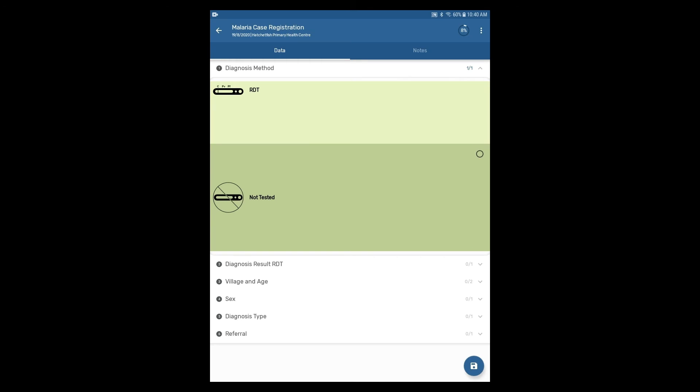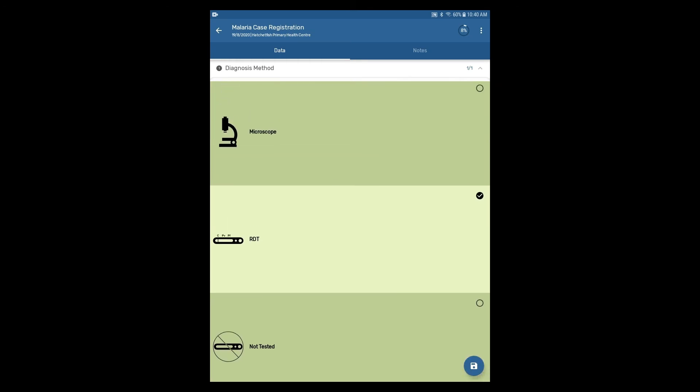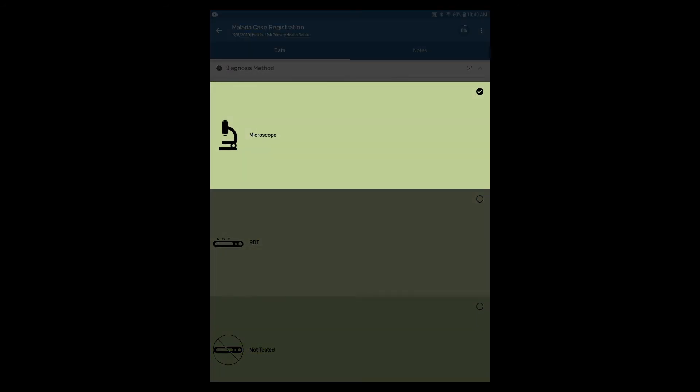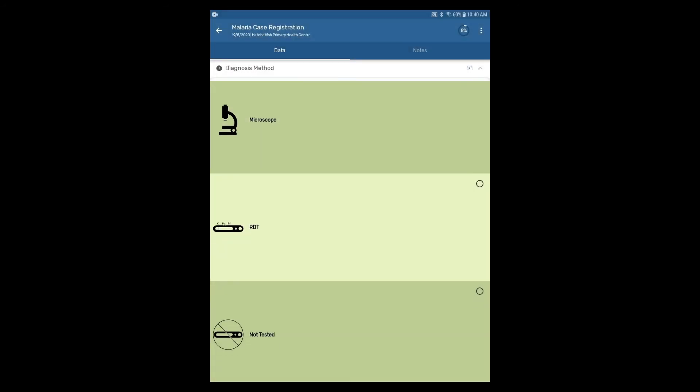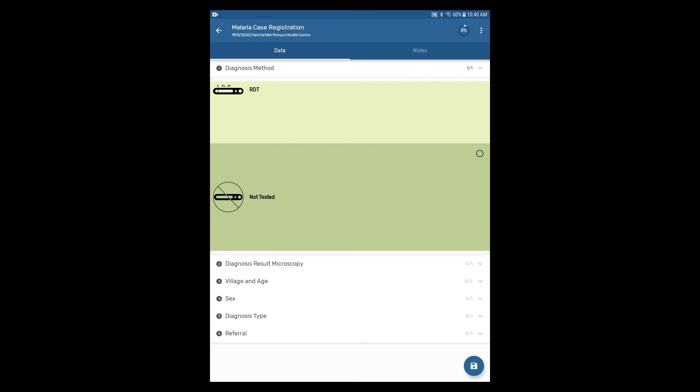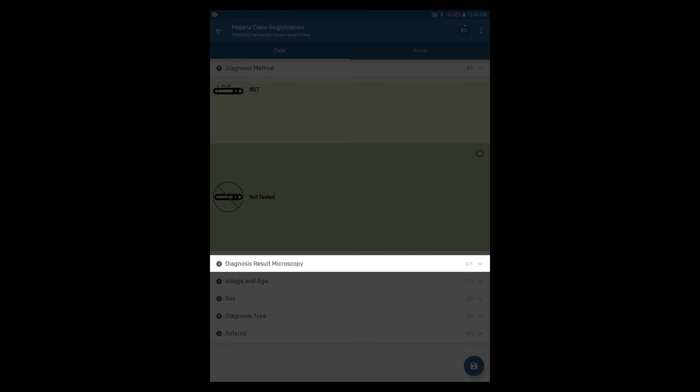If we scroll back up and select the diagnosis method as microscope, we can see that the next section that appears is no longer diagnosis result RDT and is now diagnosis result microscopy.